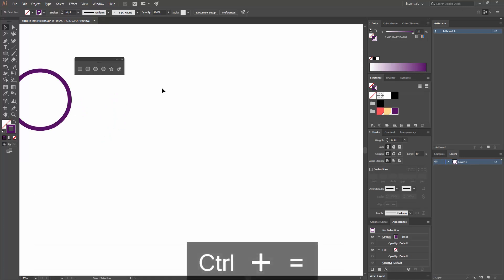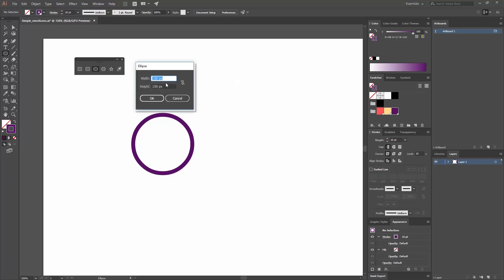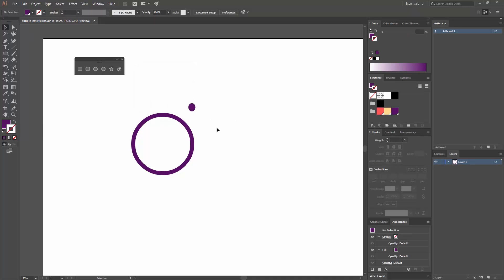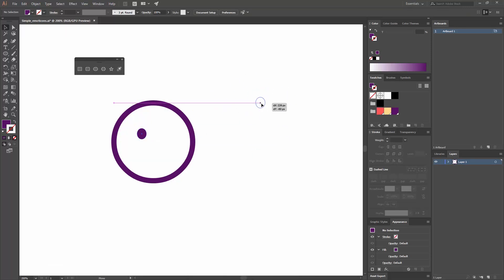Press Ctrl+Plus to zoom in and Ctrl+Minus to zoom out. Press the spacebar to change your cursor into a hand tool to pan around. Now I want to create two ellipses for the eyes. Click to create one at 18 by 21 pixels and hit OK. Swap the stroke for a fill, place it, then select it and while dragging press Alt to copy and Shift to keep it on the same axis for the other eye.